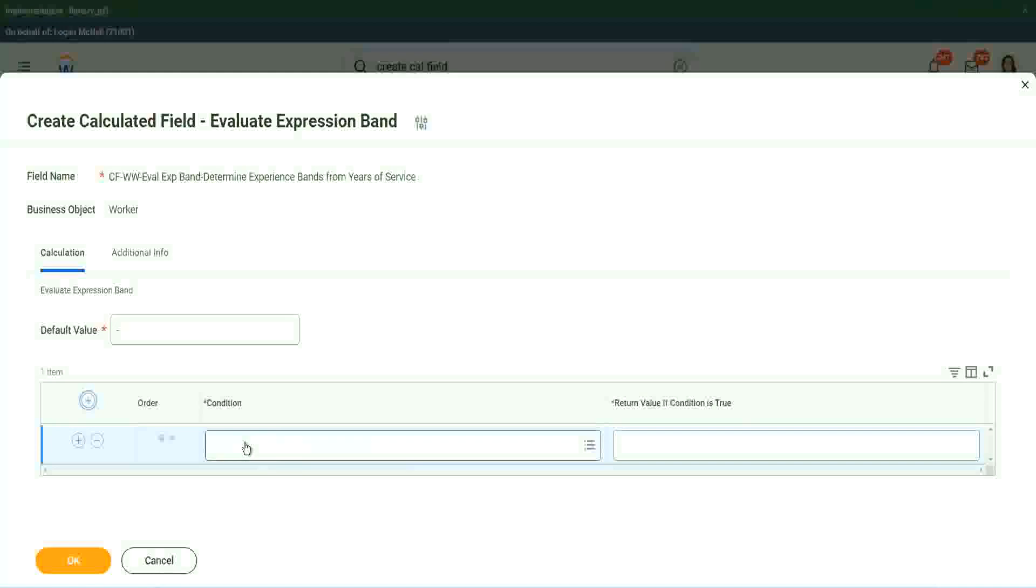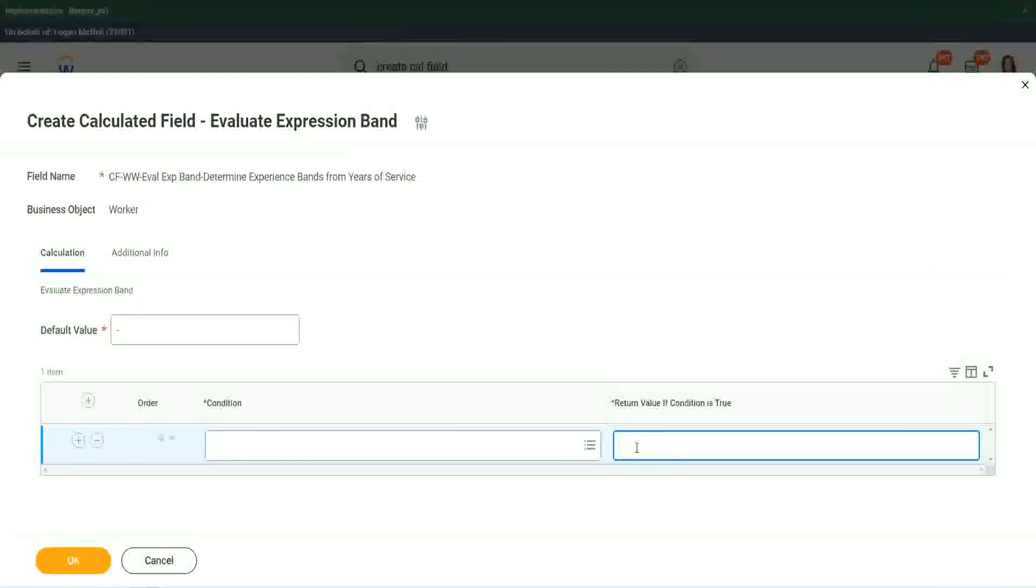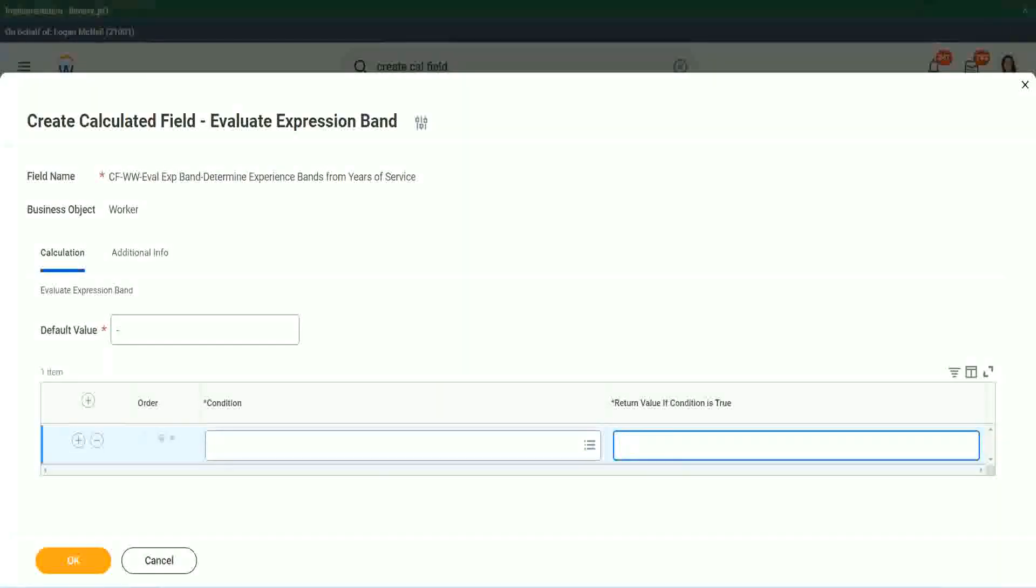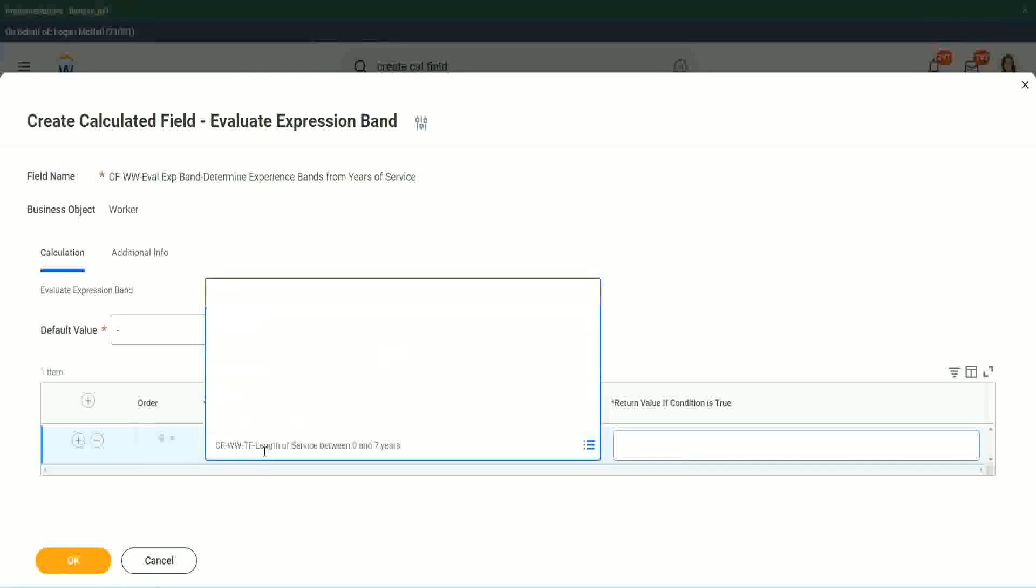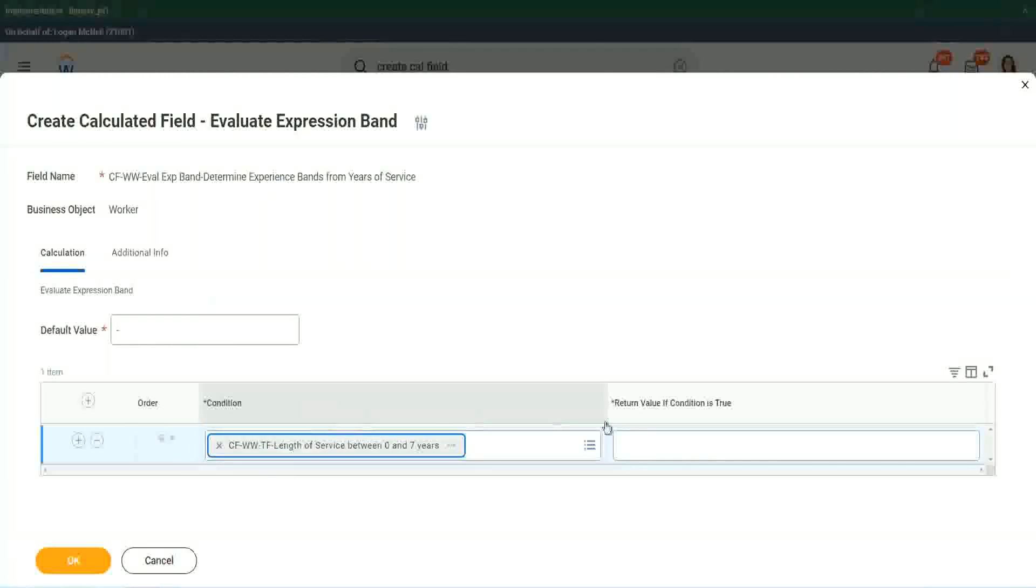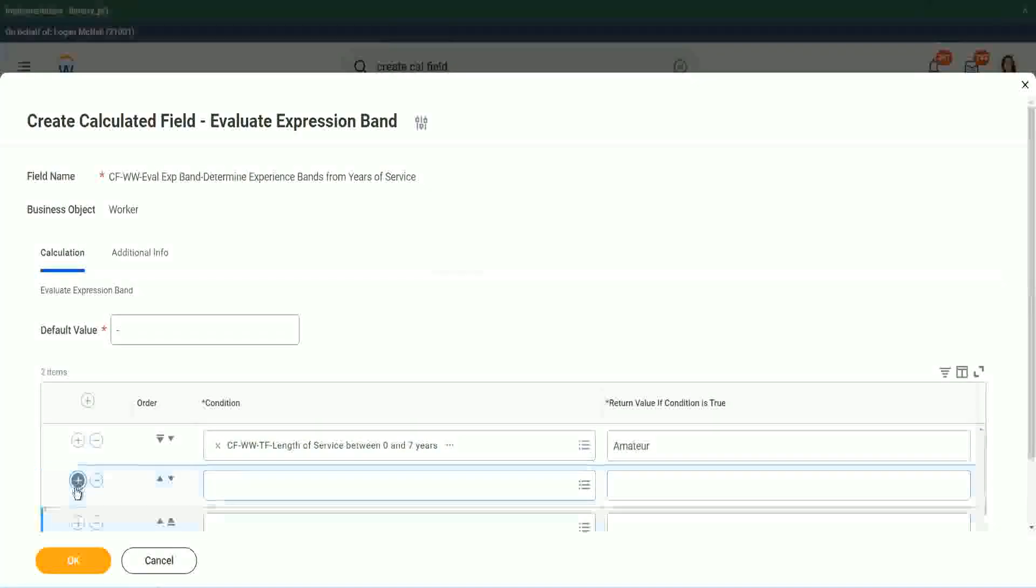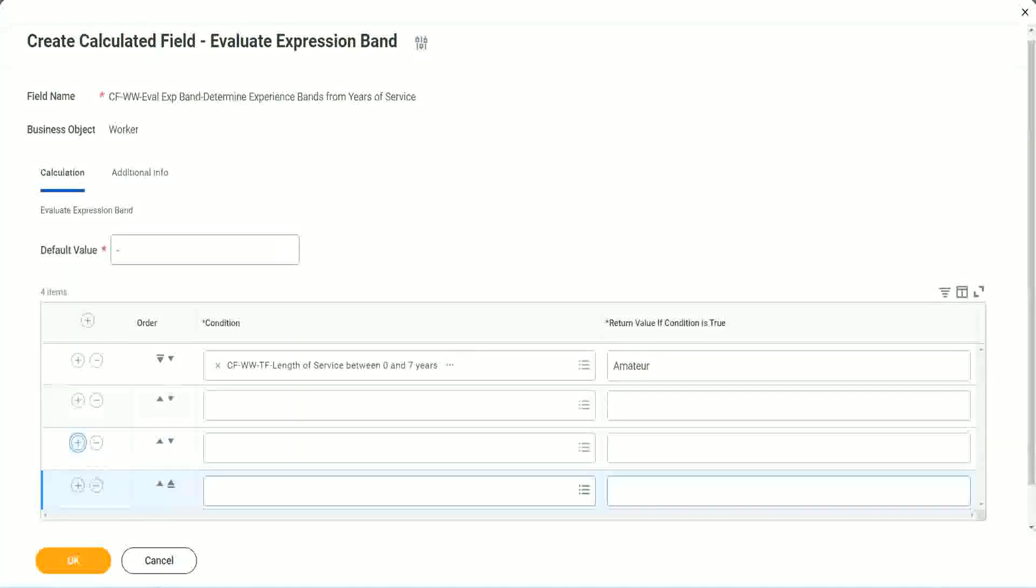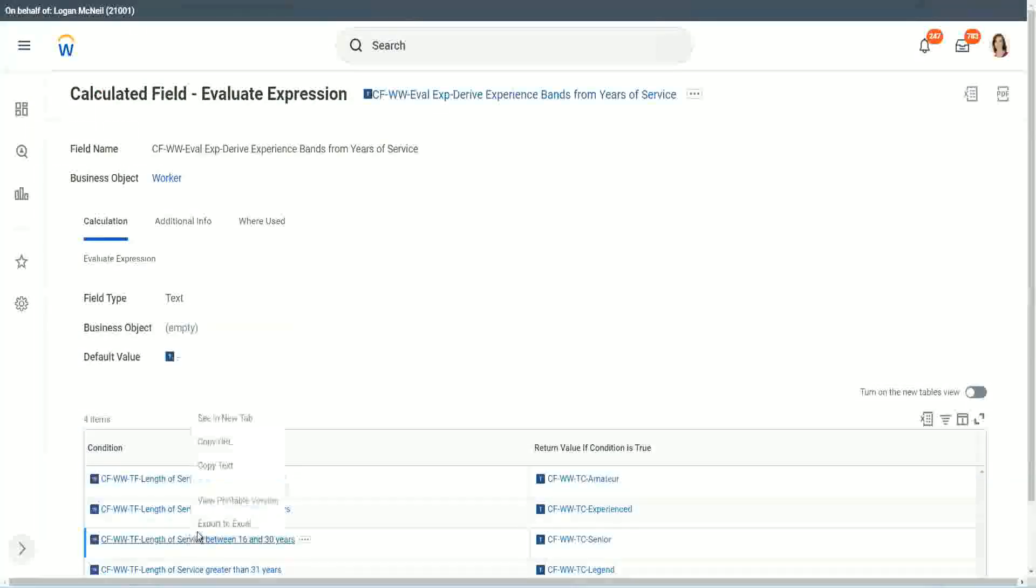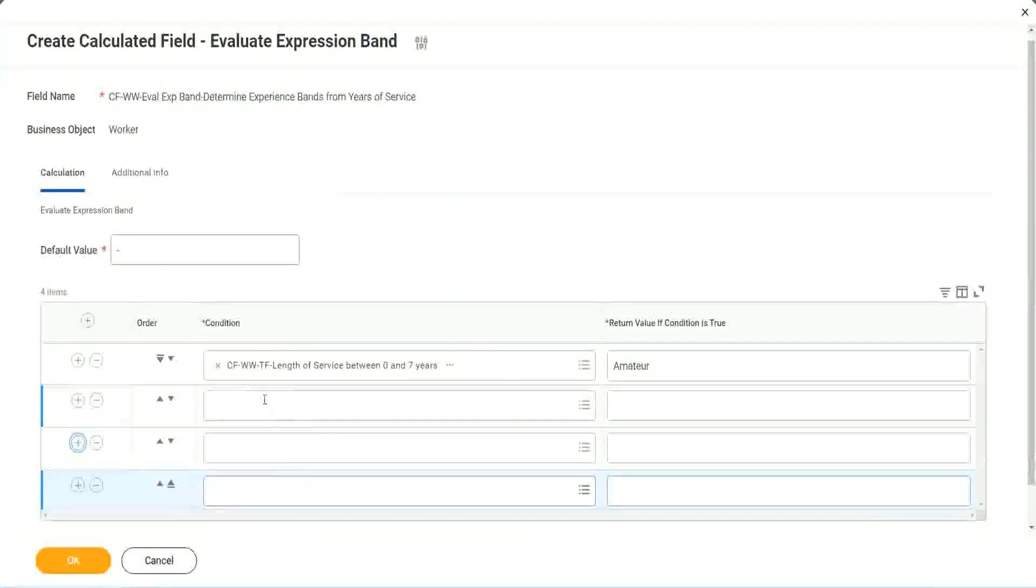It asks you for the condition, which is again, has to be a true, false. And here it says return value if condition is true. But here, it is not a drop down. It is not a calculated field. It is just some text, some random text, that I can put in, and it will work. So it is much faster, much cleaner. So let's copy these condition criteria, because they are anyway the same. And instead of creating and storing something in the calculated field, I can just put it like this. Amateur. And then let me just add the four conditions.